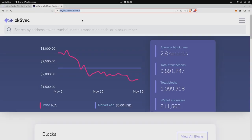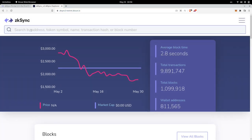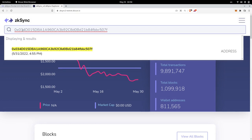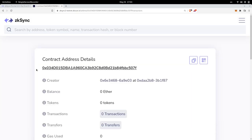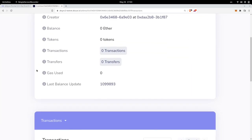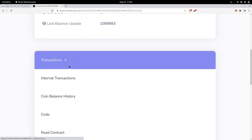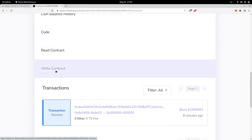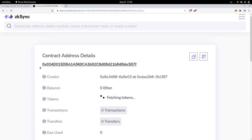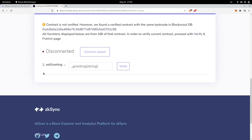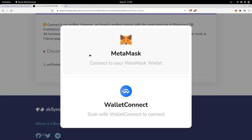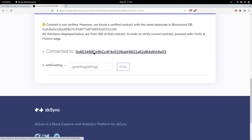Inside your browser, head over to zksync2-testnet.zkscan.io. Paste the address of the contract inside the search bar and hit enter. Let's send a transaction to this contract. I'll scroll down to the transaction tabs, scroll down further, and click on Write Contract. Scroll down again — we'll need to connect our wallet first. I'll click on Connect Wallet, click on MetaMask, and the wallet is connected.